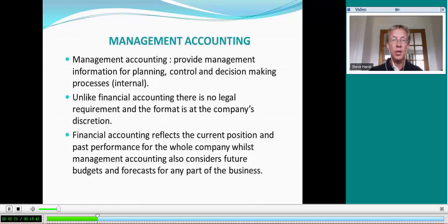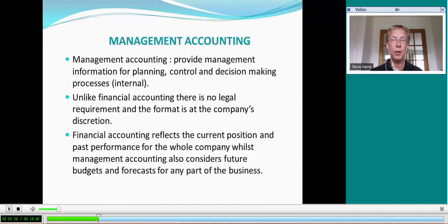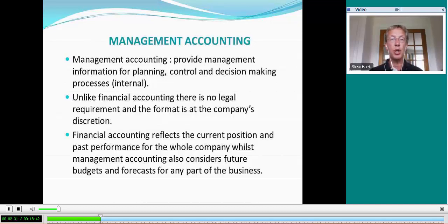Management accounting differs from financial accounting in its content, its purpose, its users, and to an extent its frequency as well — in that management accounting information is more likely to be real-time, up-to-date, and more frequently provided.